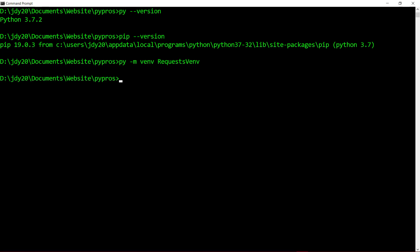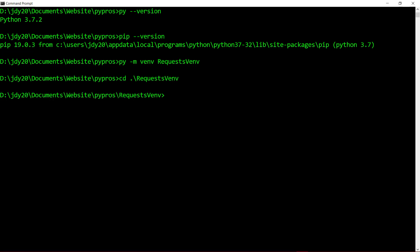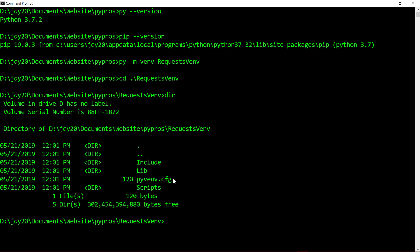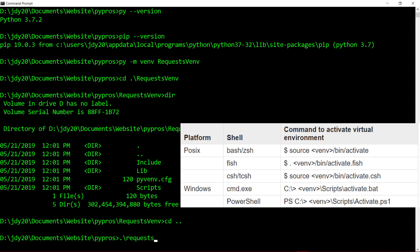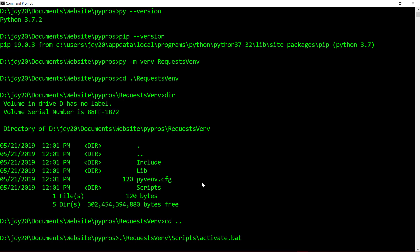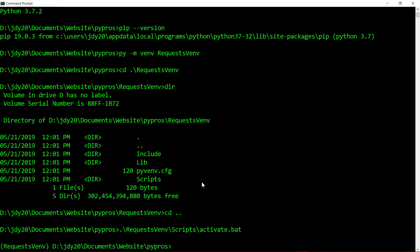When this command is executed, the virtual environment will be created and within it a pyvenv configuration file is set up. To activate the new virtual environment, use one of the following commands depending on your operating system. Because I'm on Windows, I'll use the command request_venv\scripts\activate.bat. The name in the parentheses on the left side tells us that we are within the activated virtual environment.